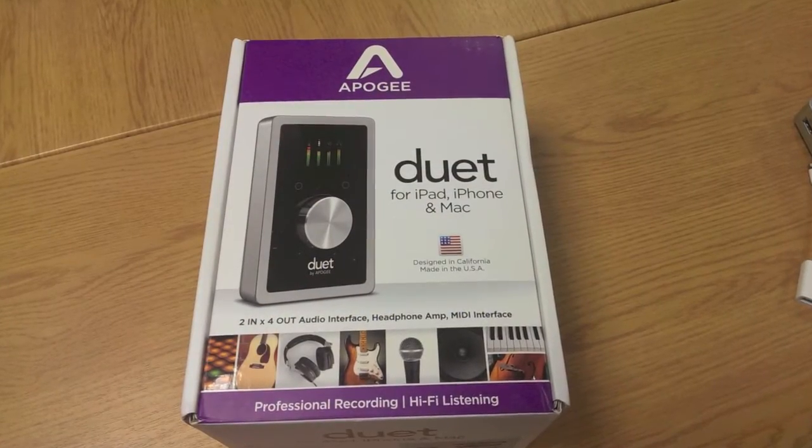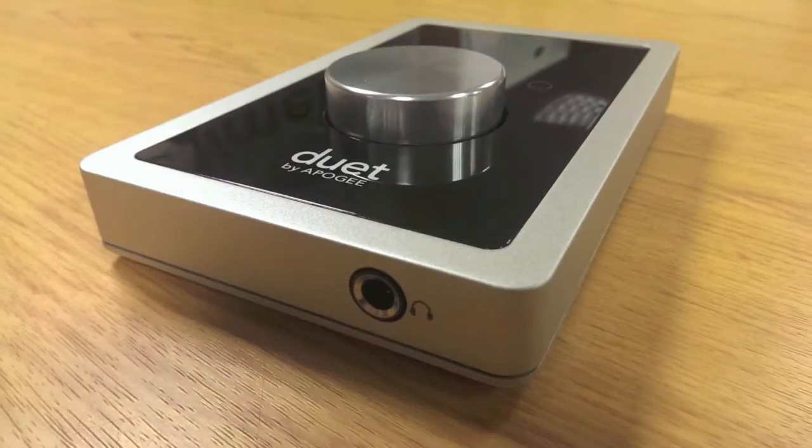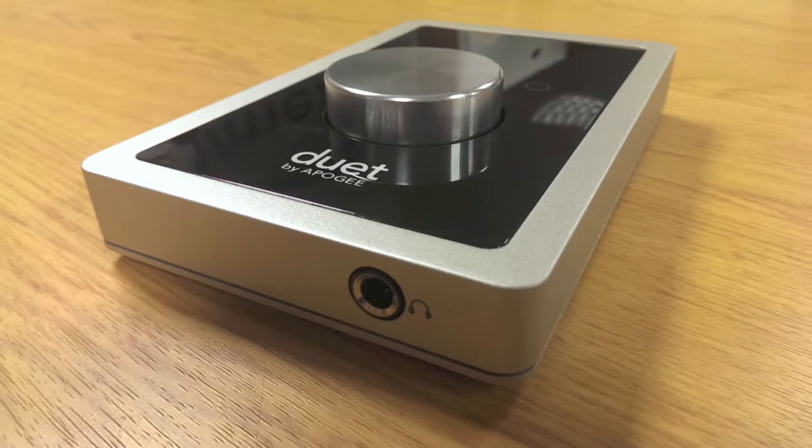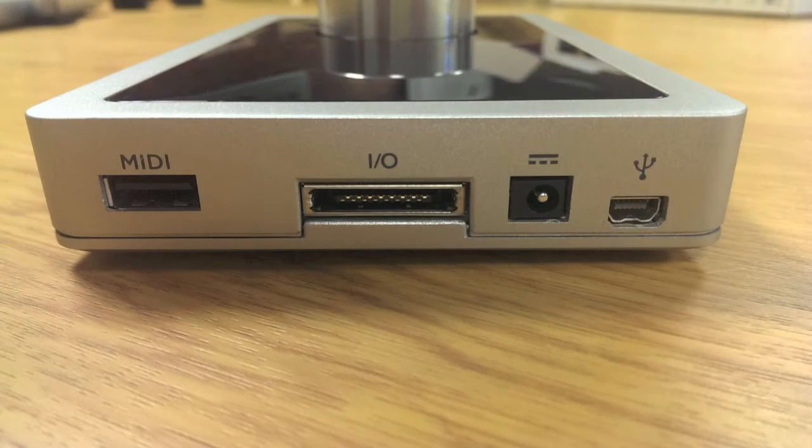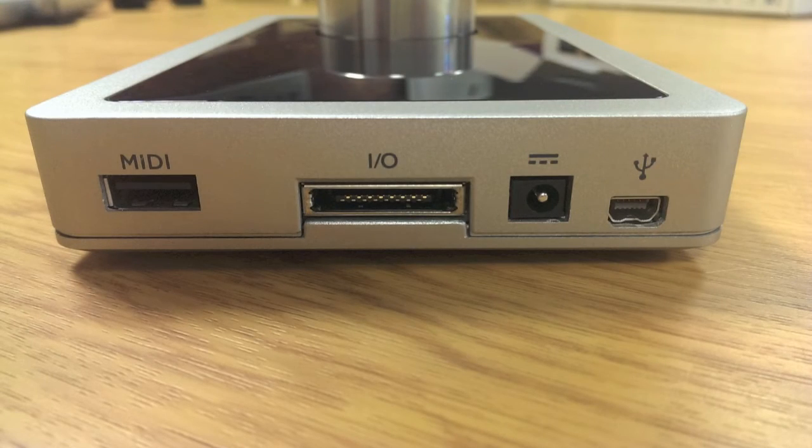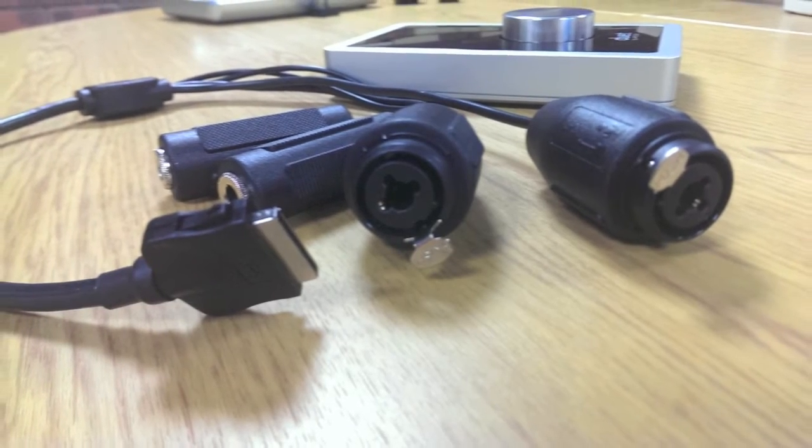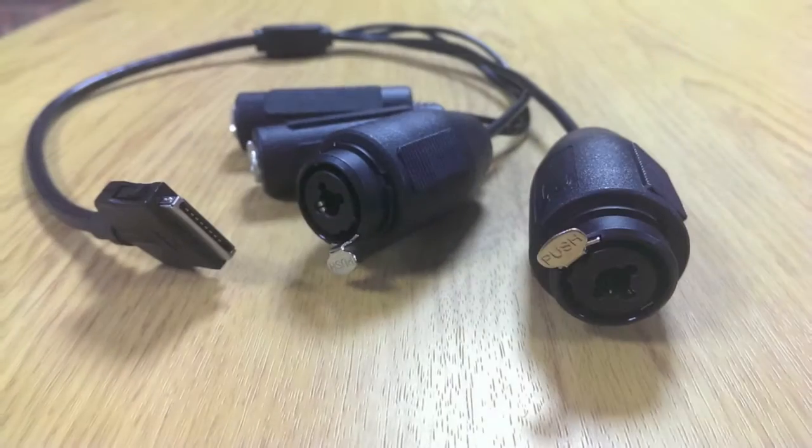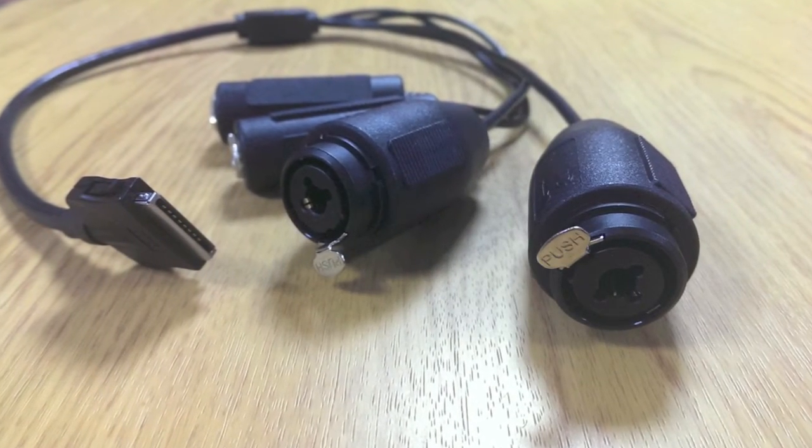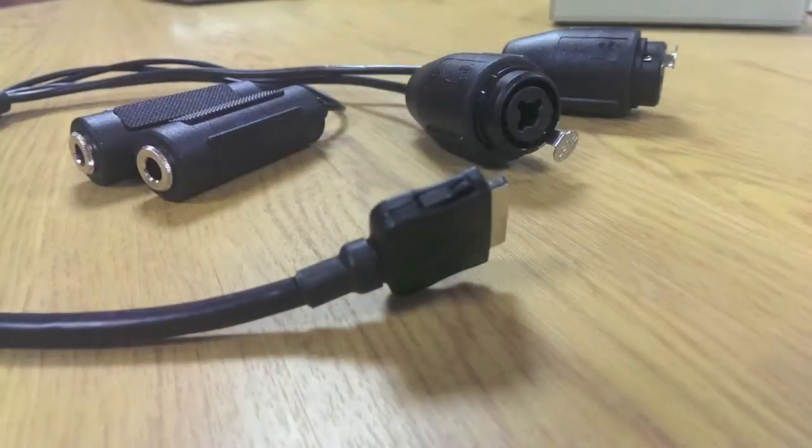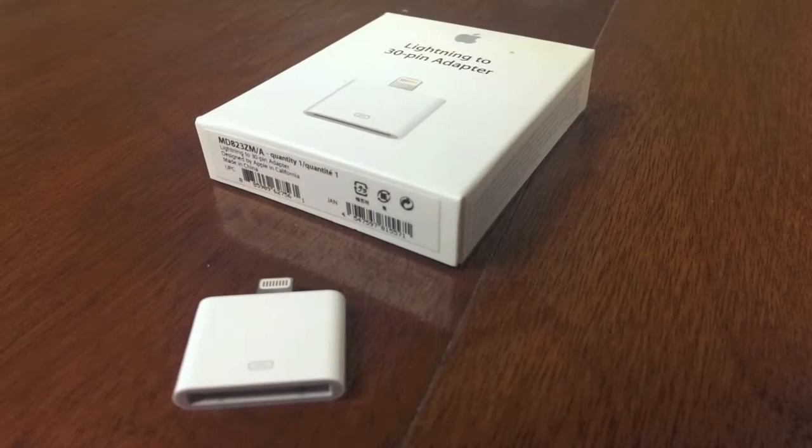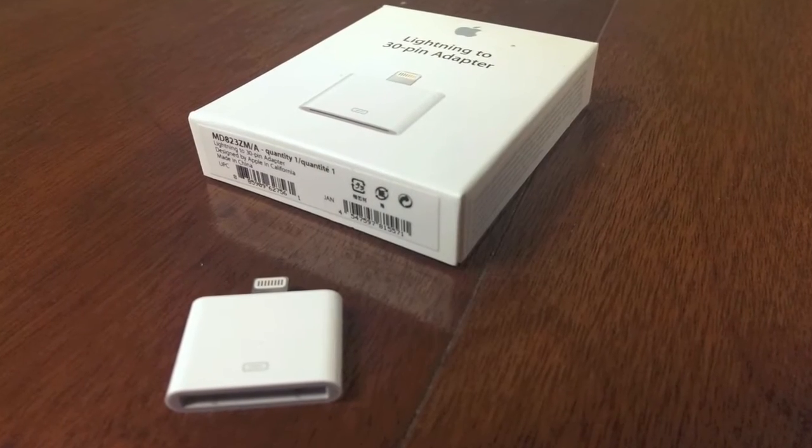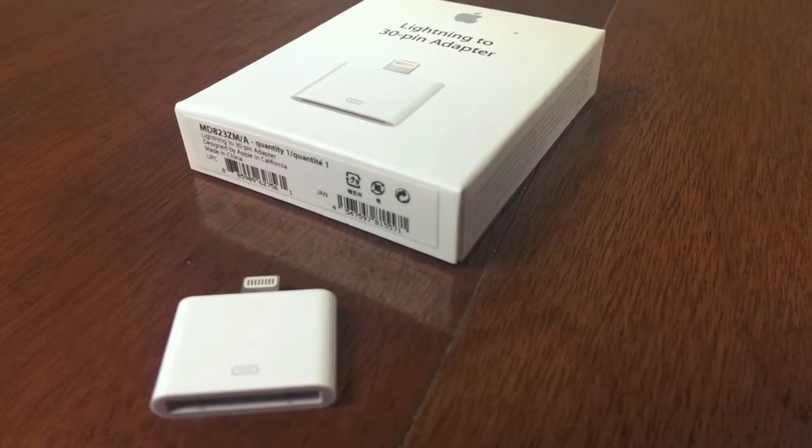An alternative interface with better quality DACs but requiring a larger budget is the Apogee Duet for iPad. Be careful when purchasing this interface as there are two versions. The iPad compatible Duet comes with a 30-pin port for the iPad 1 to 3. An optional adapter can be used for the iPad 4.